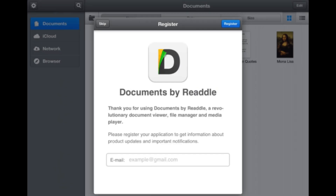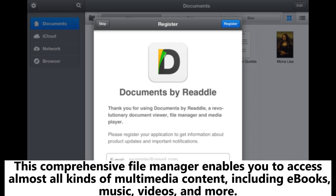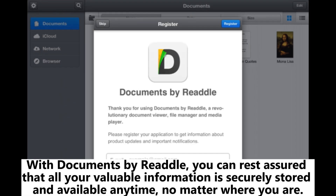6. Documents by Reddle. Documents by Reddle is a file manager for iOS that brings the power of productivity to your fingertips with its free iPhone and iPad data management features. This comprehensive file manager enables you to access almost all kinds of multimedia content, including ebooks, music, videos, and more. With Documents by Reddle, you can rest assured that all your valuable information is securely stored and available anytime, no matter where you are.